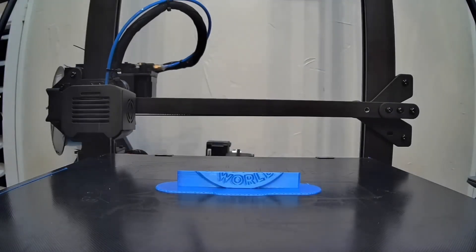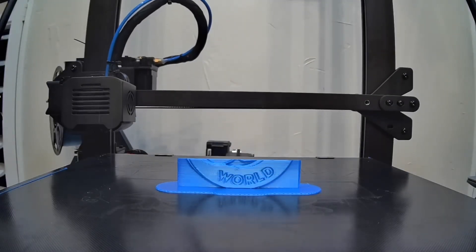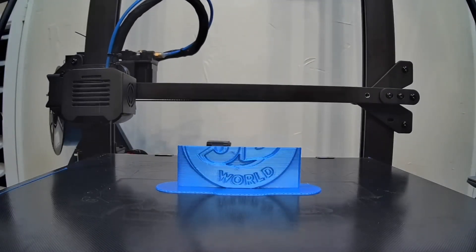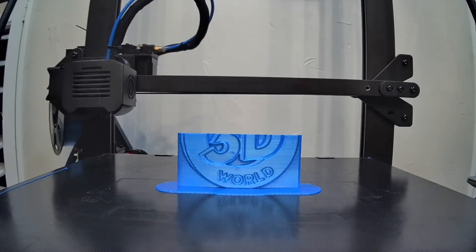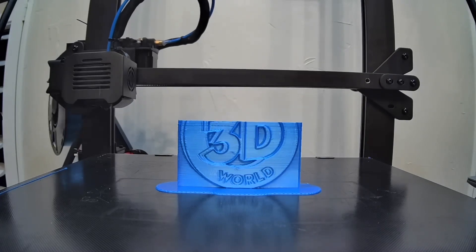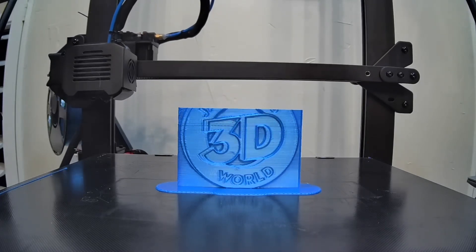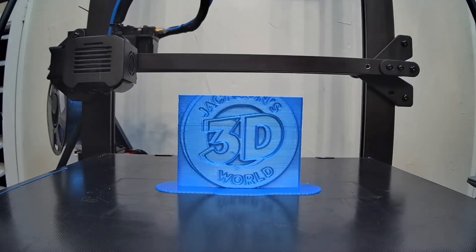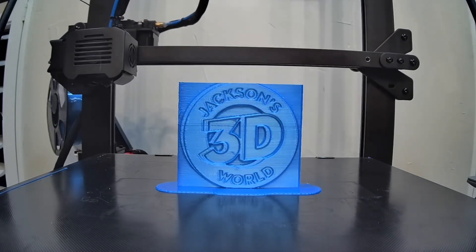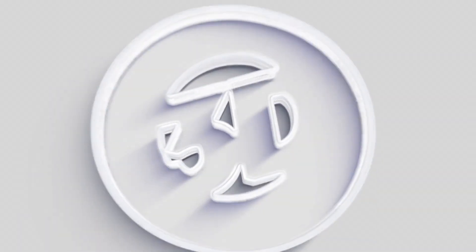Everybody listen up, give us your attention. It's Jackson and he's printing in three dimensions. In Jackson's 3D World.